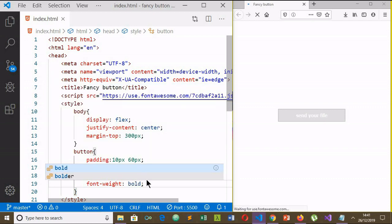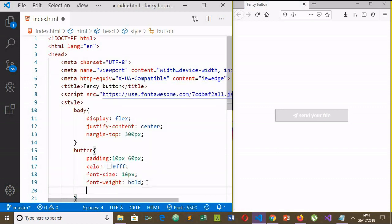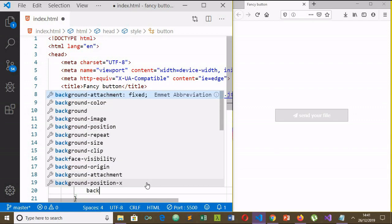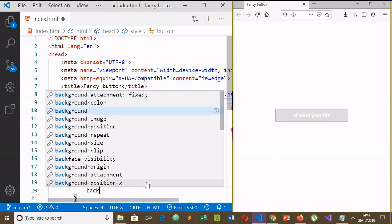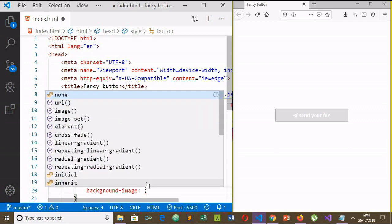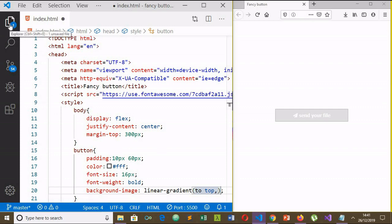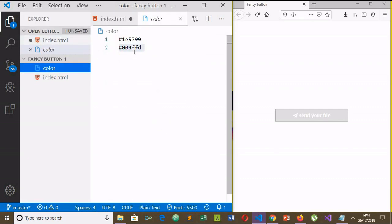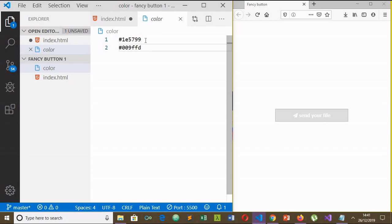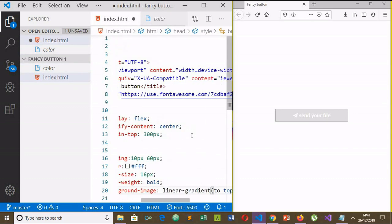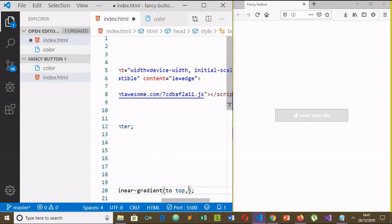Now let's use the background-image property and linear-gradient function. Now let's select the direction. Now I have already selected two colors. Those two colors are similar. I will copy it and paste it here.